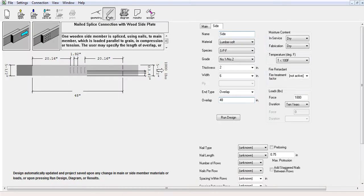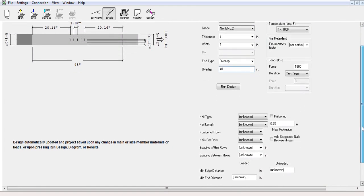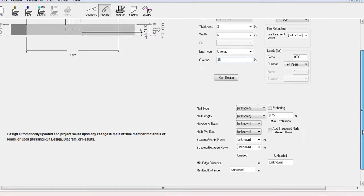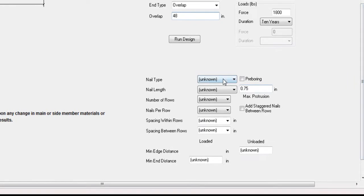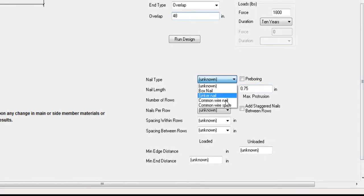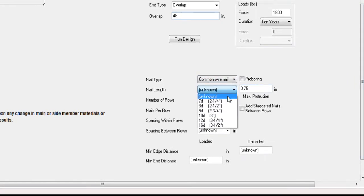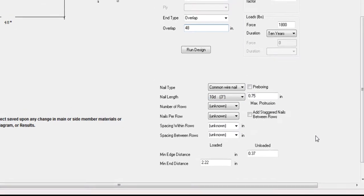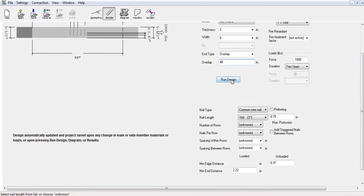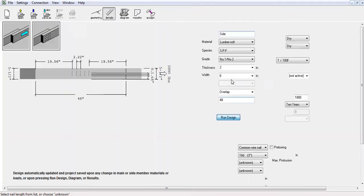The connection software allows you to specify the connector details or to leave them as unknown. If unknowns are left, the program will cycle through all the available connectors that passes the design and choose the most economical option.